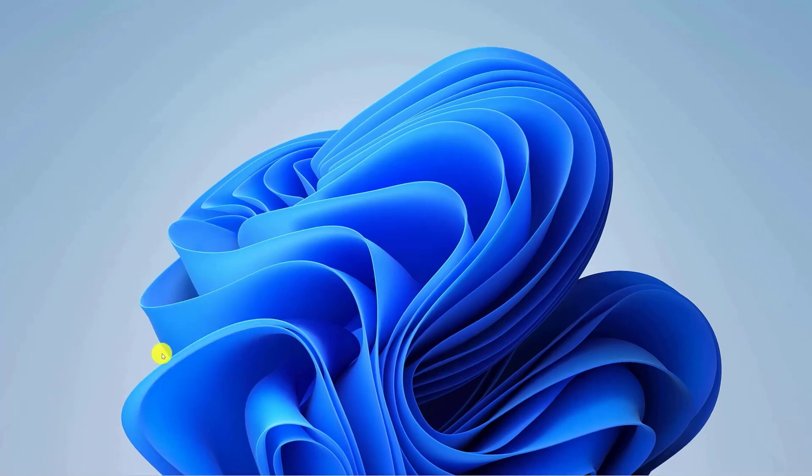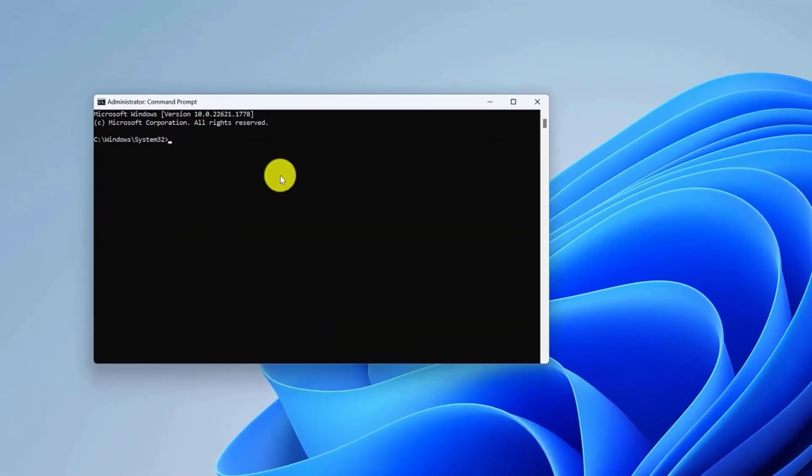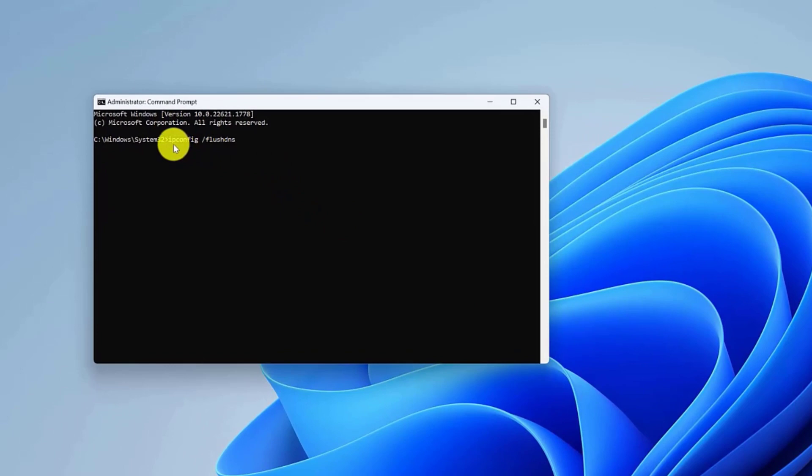Type the following command to flush the DNS cache on Windows 11 and press enter: ipconfig slash flushdns.